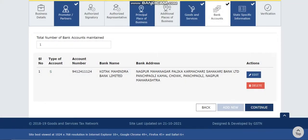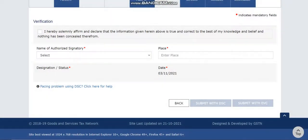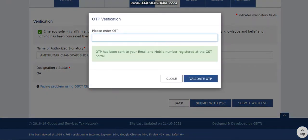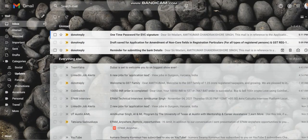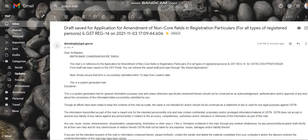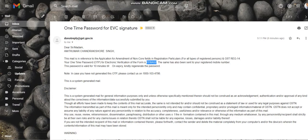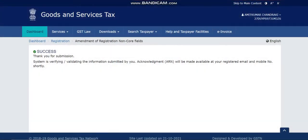Click 'Continue,' then 'Save and Continue.' Select the authorized signatory, fill in the place, and submit via EVC or DSC. Once submitted, you'll receive an OTP. I also got a reminder email for submitting the bank details once the draft was created after filling the non-core amendment form. Enter the OTP and click 'Validate OTP' — you'll see the message: 'Your non-core amendment application has been submitted successfully.'